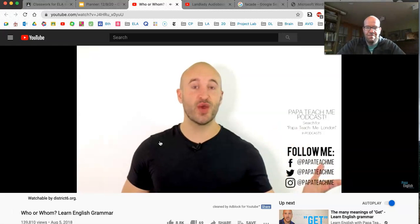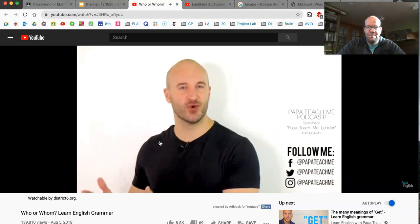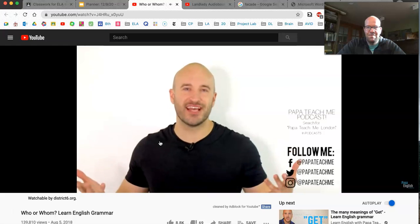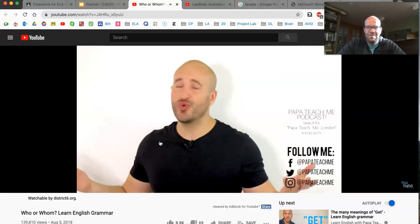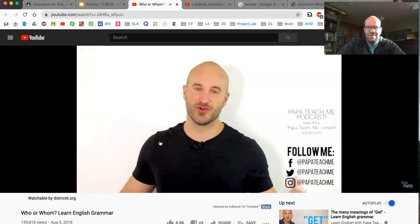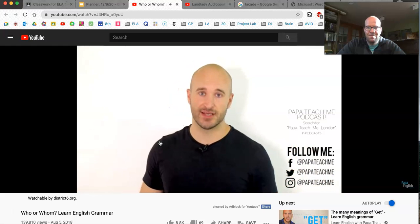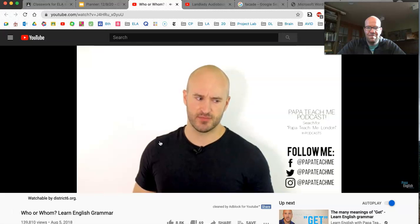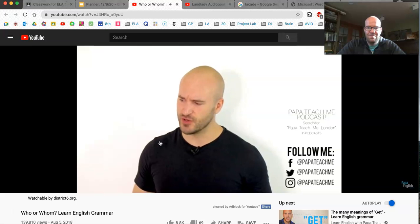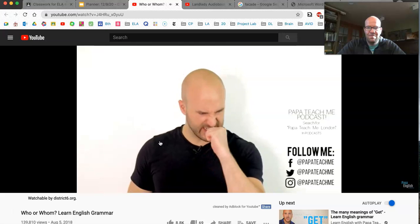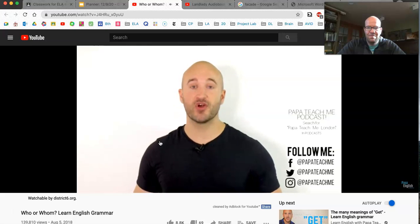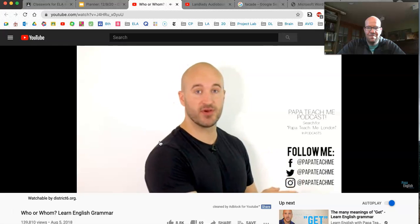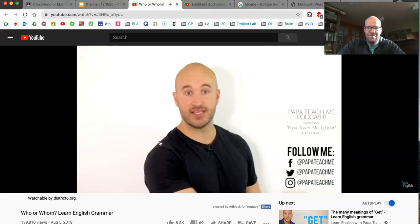When is it who, and when is it whom? Also, in 2018, who even uses whom, really? Whom uses whom? Is it who or whom? Remember to follow me on Instagram, Twitter, and Facebook at PuppeteachMe.